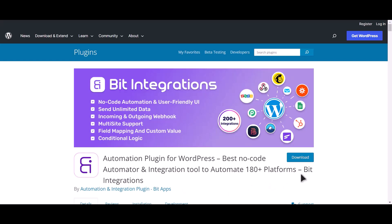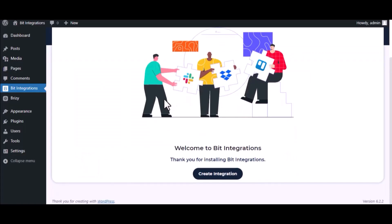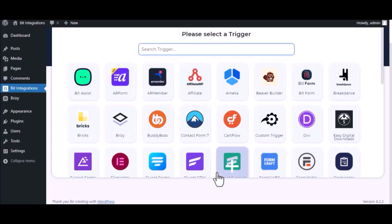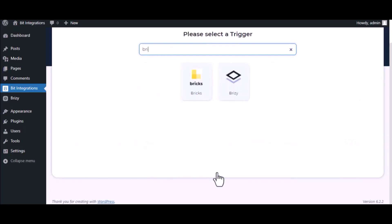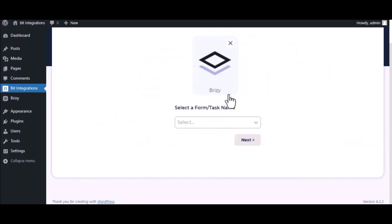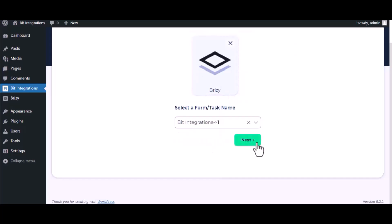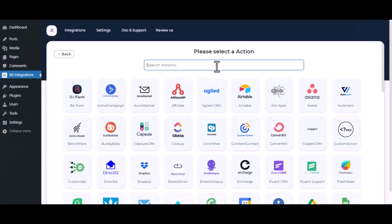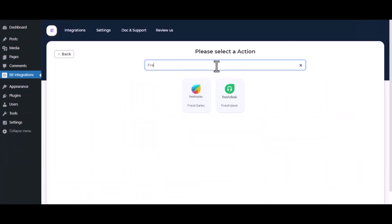I am utilizing the Bit Integrations plugin to establish a connection between these two platforms. Let's go to Bit Integration dashboard, click Create Integration, search and select trigger which is Breezy, select a form, click Next. Now search and select Freshdesk.